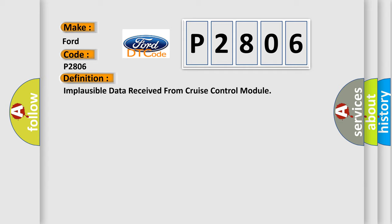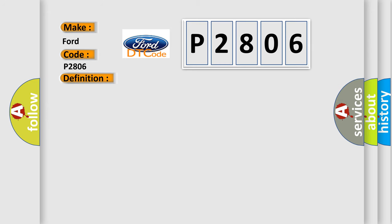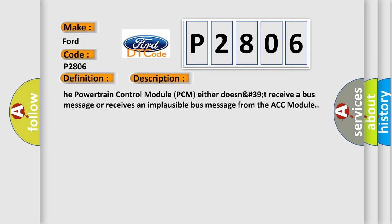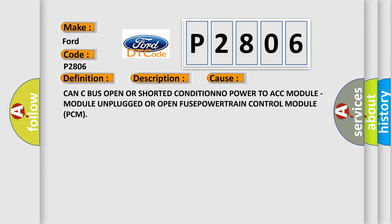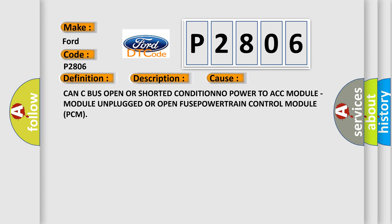And now this is a short description of this DTC code. The powertrain control module PCM either does not receive a bus message or receives an implausible bus message from the ACC module. This diagnostic error occurs most often in these cases: CAN bus open or shorted condition, no power to ACC module, module unplugged or open fuse, powertrain control module PCM.